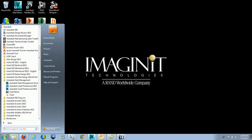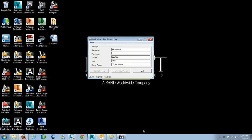When you click on this, it'll actually launch up the Vault Mirror dialog box. Currently I'm actually running a full mirror option. The settings screen that you see here has the username, password, server, vault, and the mirror folder.